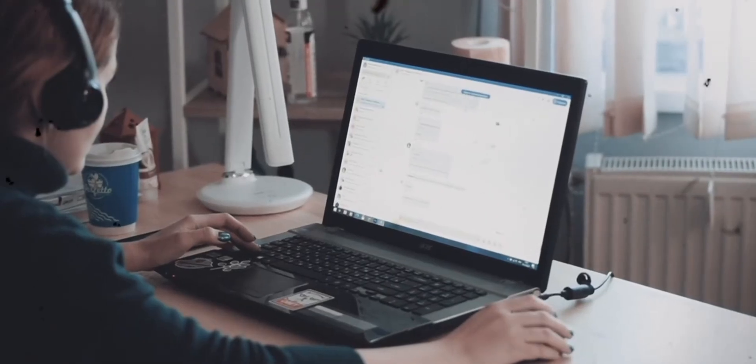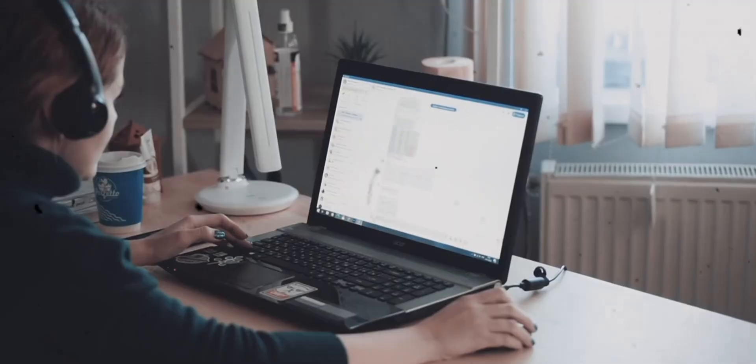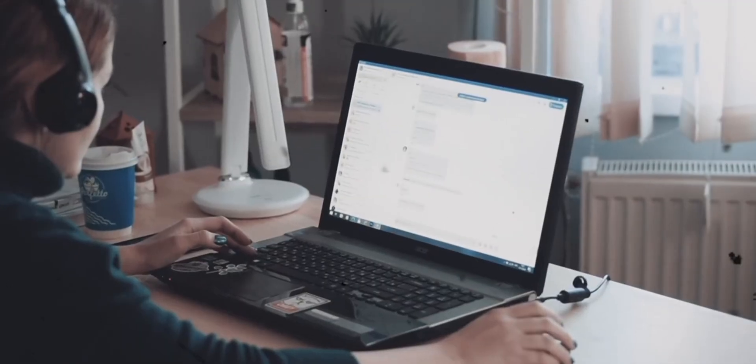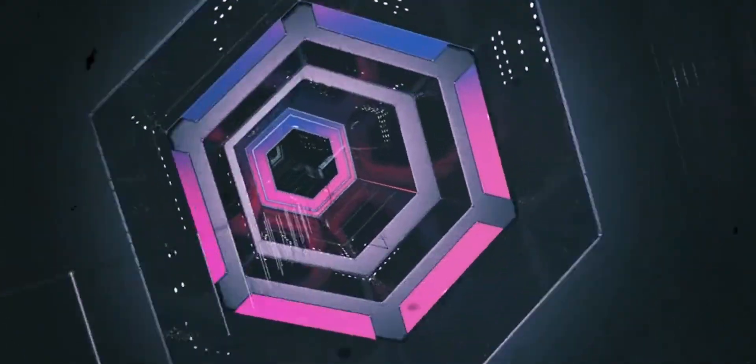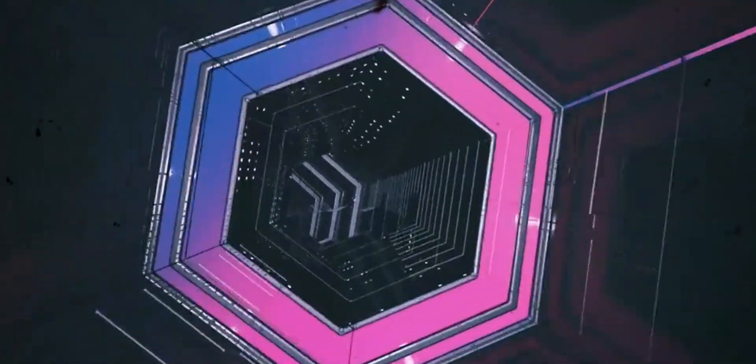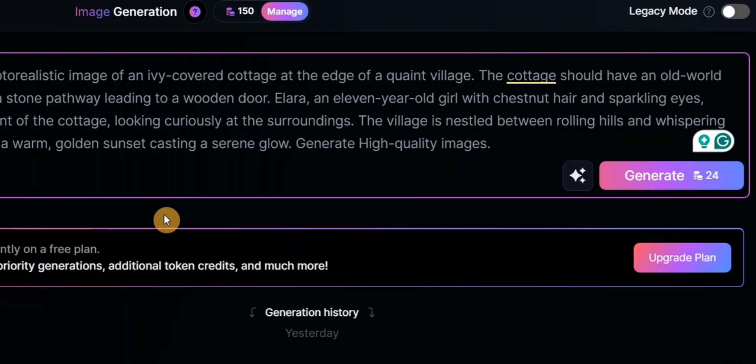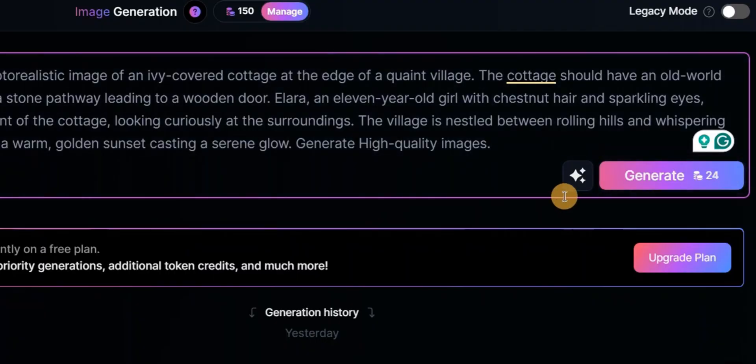Don't forget to provide detailed instructions to ensure high quality results. For example, if the first scene involves standing in front of a cottage at the edge of a village, describe the settings, characters, and the mood in detail. After that, click generate to create your image.